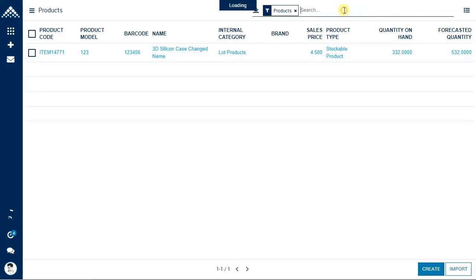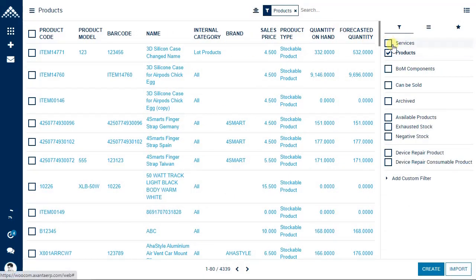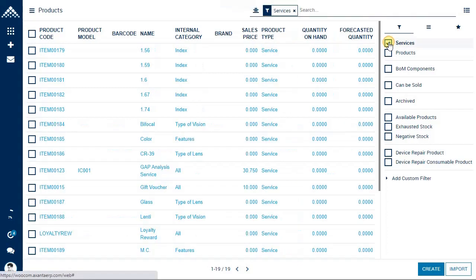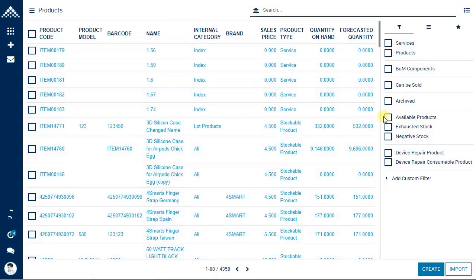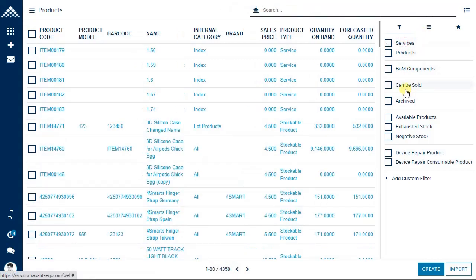There are predefined filters available as well. Click the small icon and you can see advanced search with quick filters. For example, to filter only service products, click on 'Service' and it shows all products of type service. At the bottom you can see how many products are filtered — for example, 19 products. You can also filter products that can be sold.